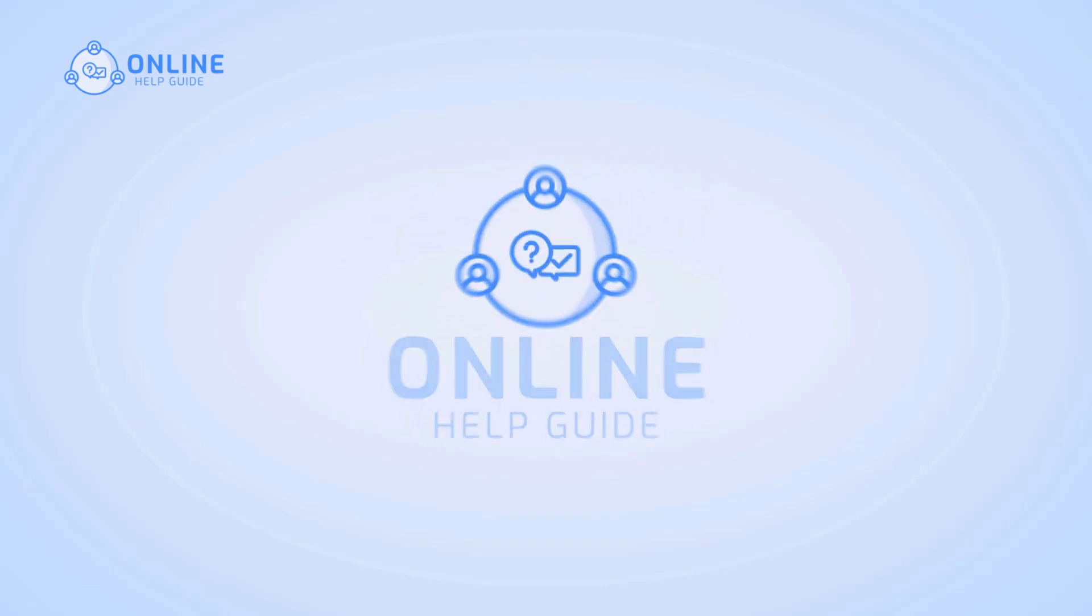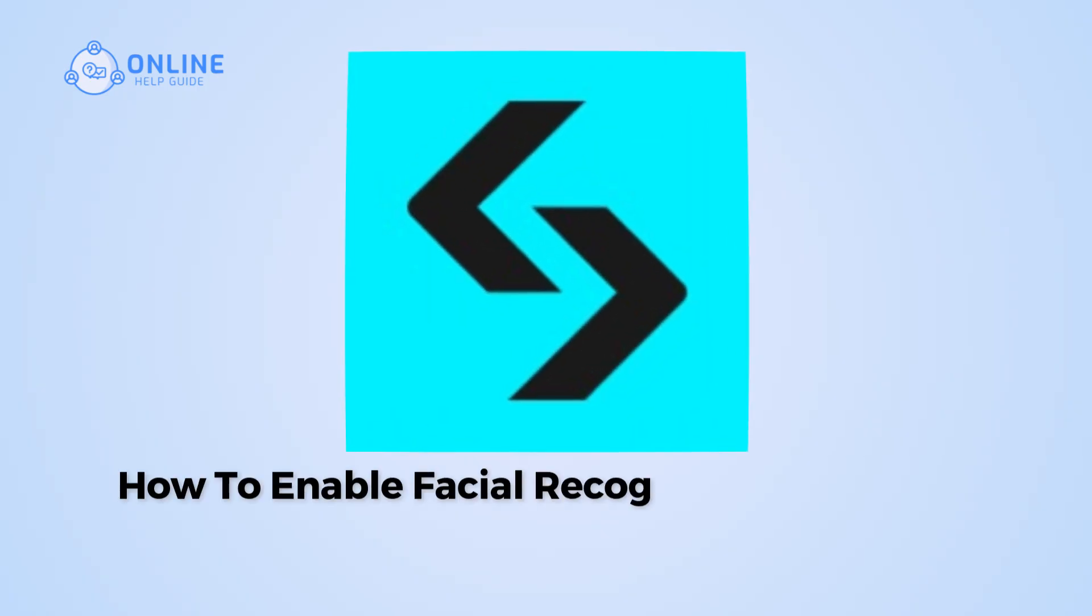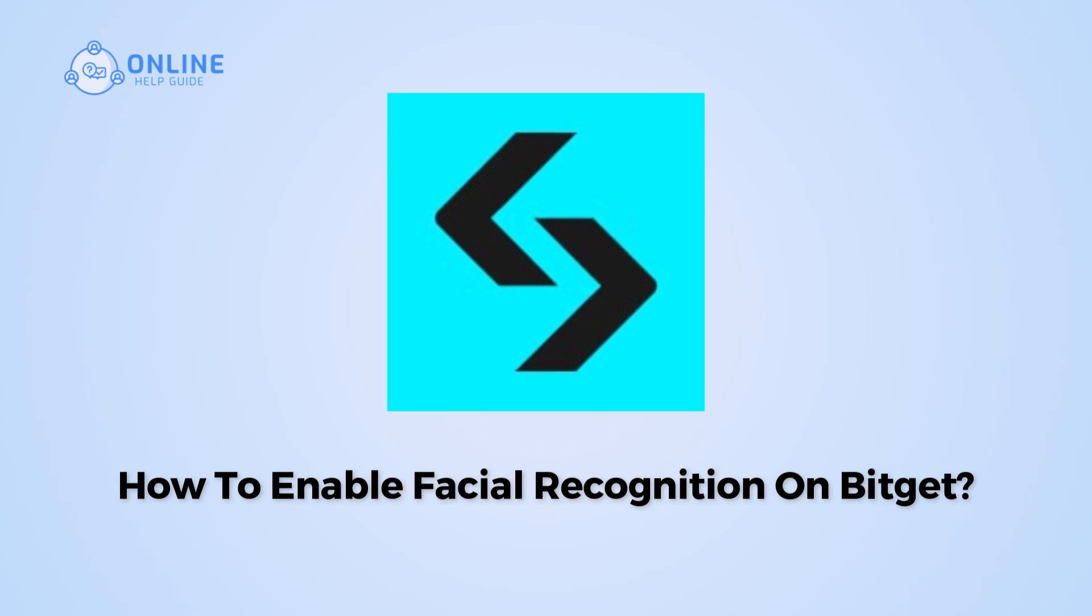Hi everyone, I'm Siok from Online Help Guide, and in this video I will show you how to enable facial recognition on BitKit.